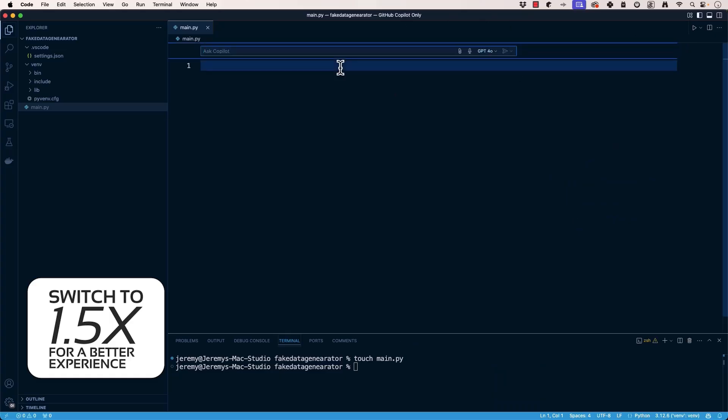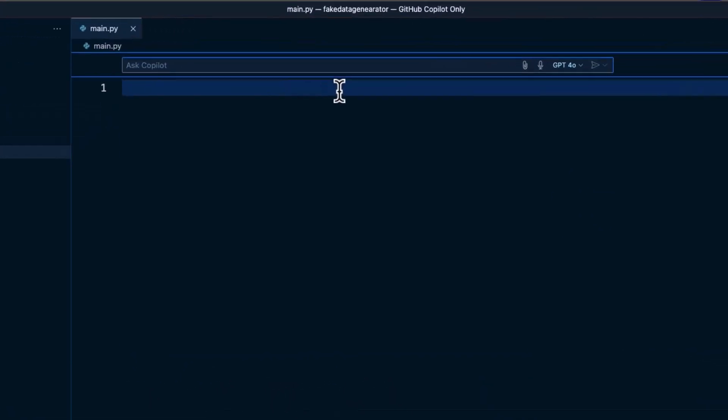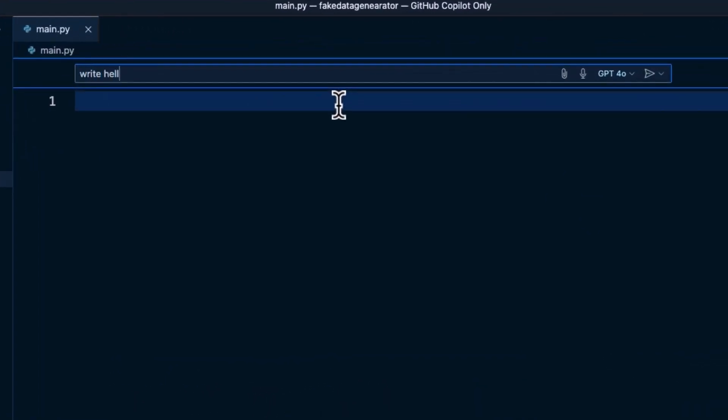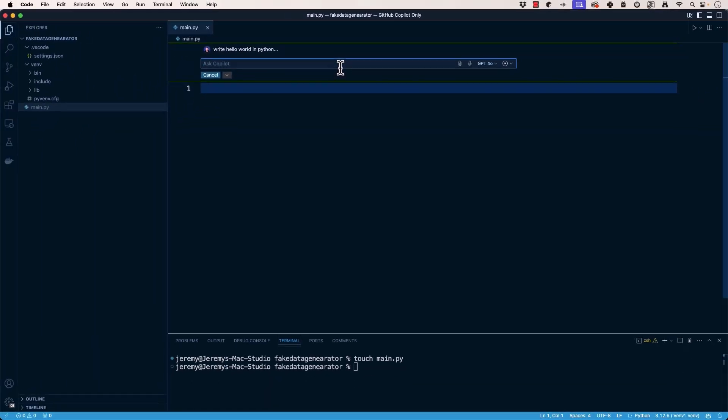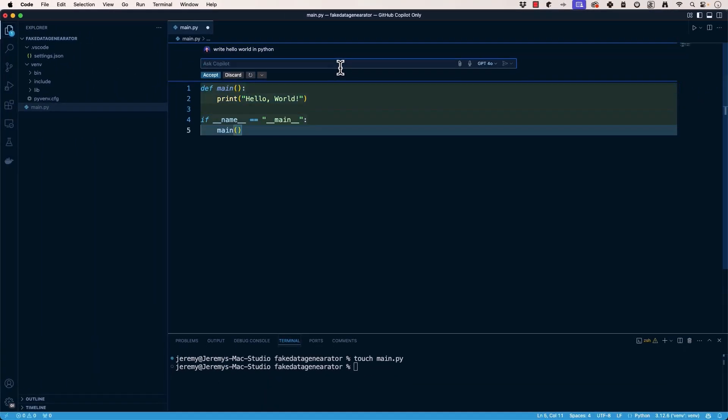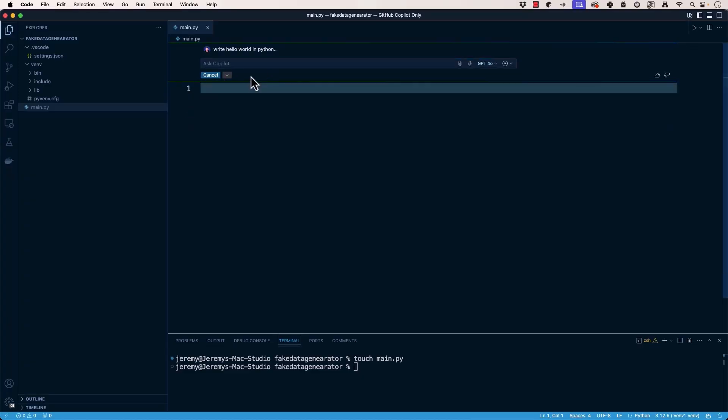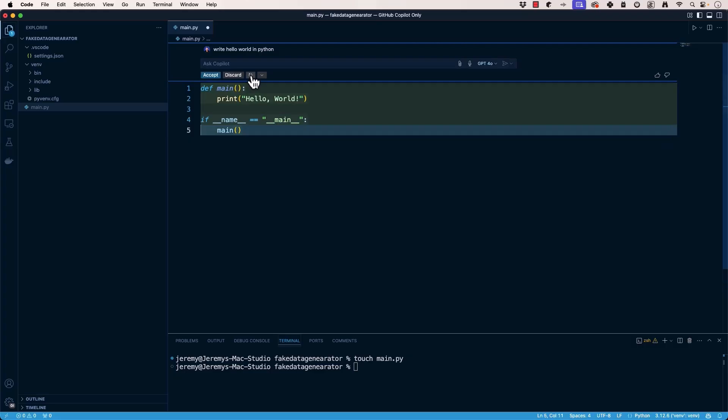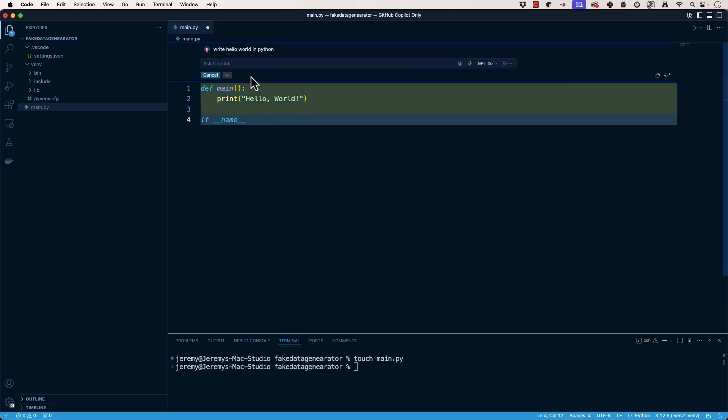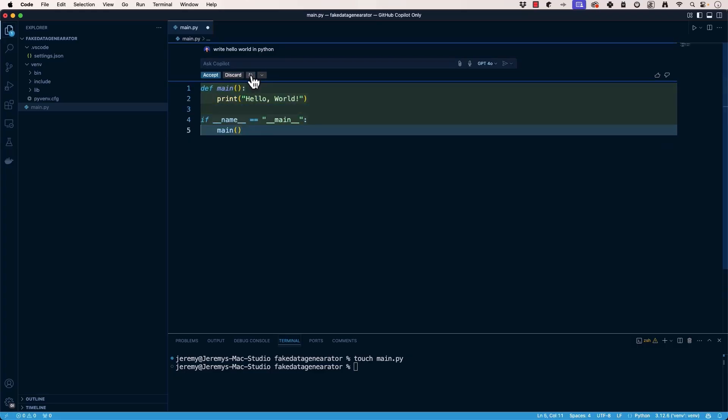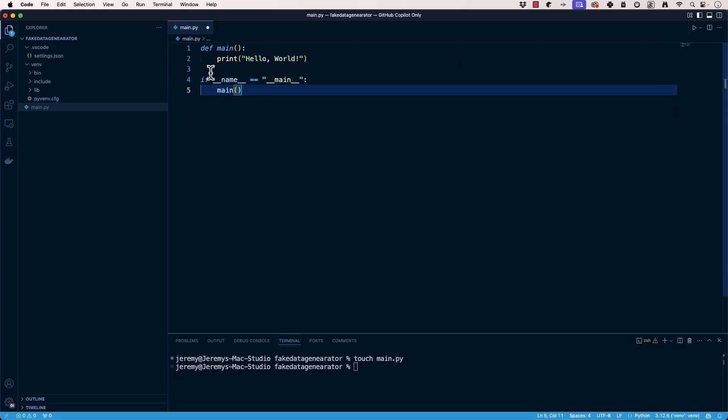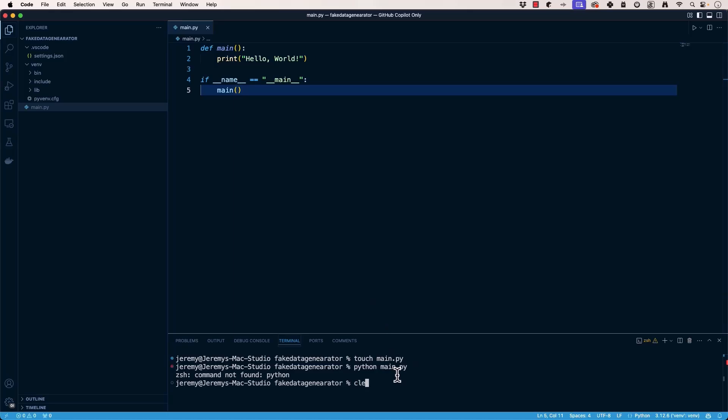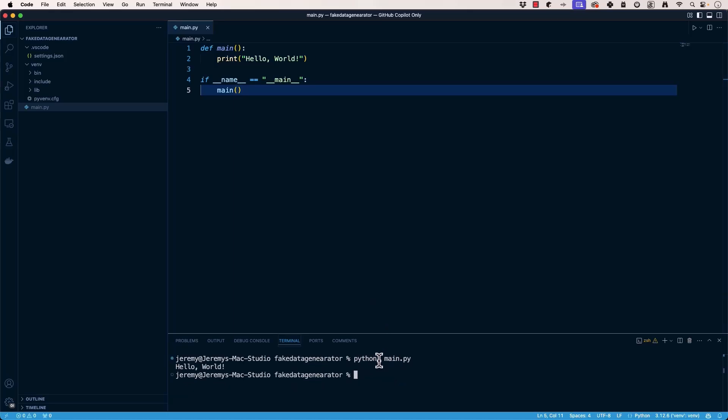It says ask Copilot to do something. So I can say hello world in Python. And I can just give it a command, it'll start churning, and there we go. I can say accept, discard, or I can regenerate it and see if it comes up with something else. In this case there aren't too many variations on this, so we can hit accept.